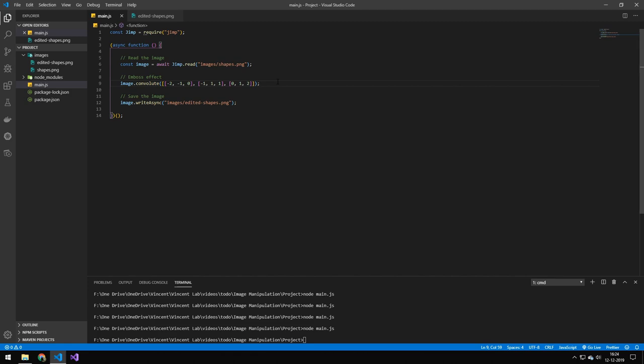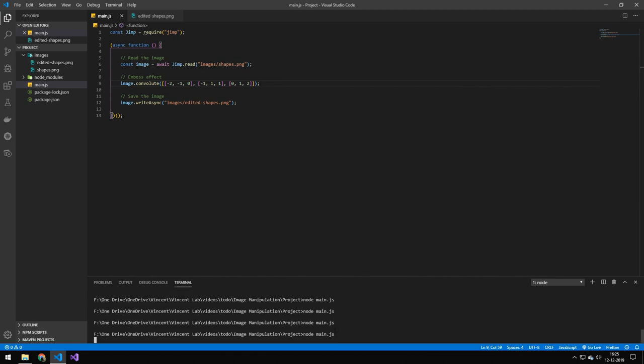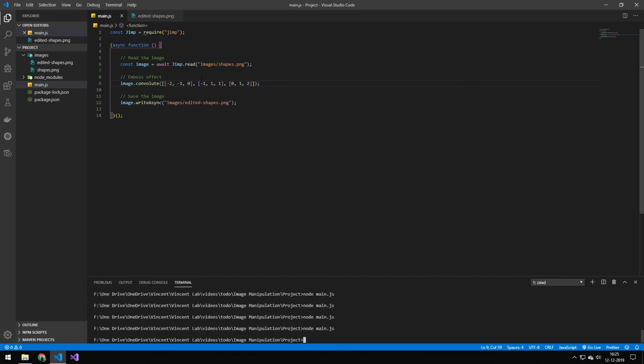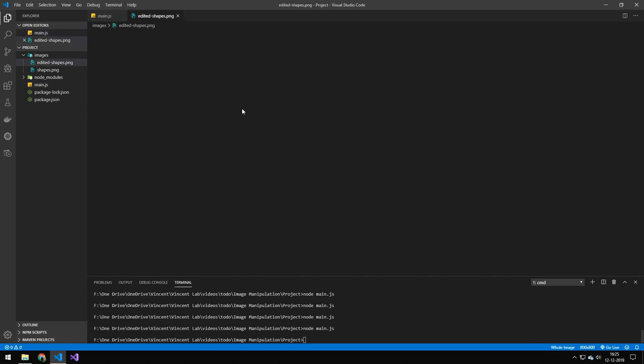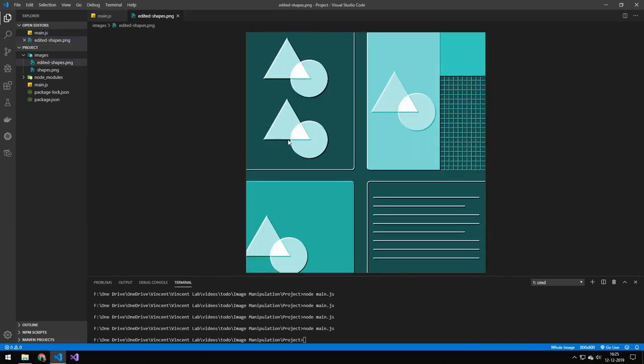So the next one here is an emboss effect, which if you don't know, looks like this. So you've probably seen this effect before. So that's also an effect you can run. I believe this is used for edge detection.